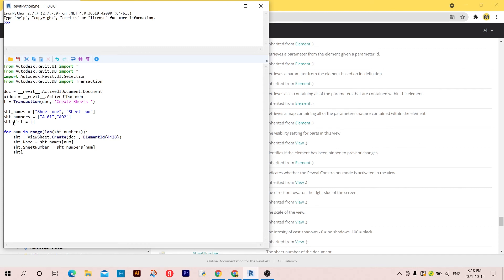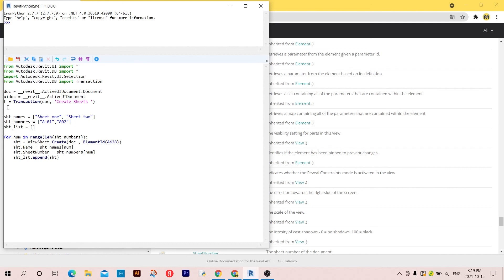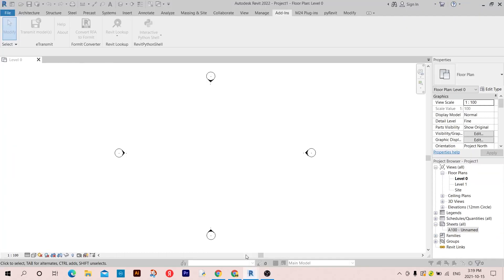Now we need to add everything to the list we created, so I'll use sheet_list.append() and append the sheet I created. Our script is almost ready — we just need to add the transaction. So t.start() at the beginning and t.commit() at the end.